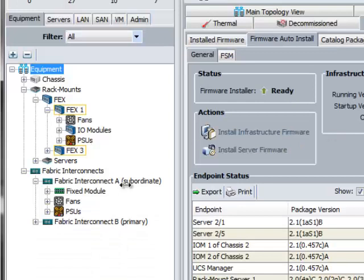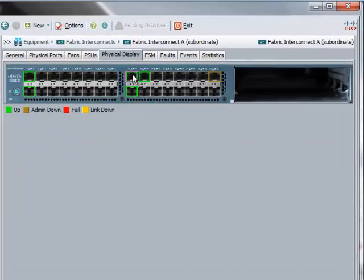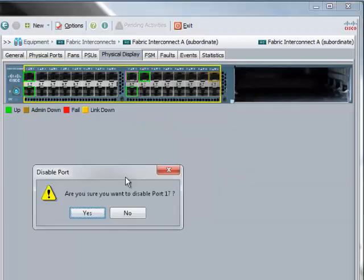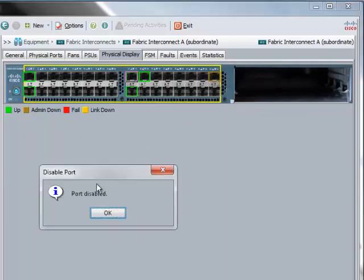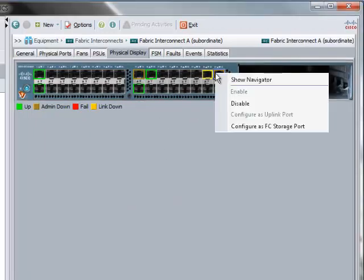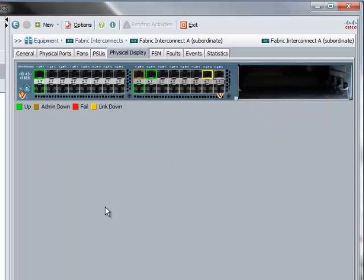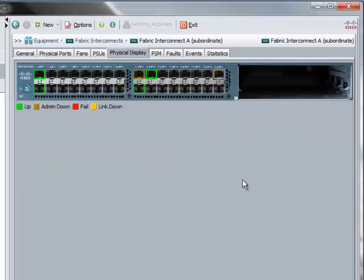Before upgrading firmware on the Fabric Interconnect, we will disable all the uplink interfaces, both Ethernet and FC, on the back of Fabric Interconnect. This will ensure there is no disruption in the server traffic while backup Fabric Interconnect is getting upgraded and rebooted with new firmware version. Based on the Fabric Failover or NIC Teaming, all the server traffic will automatically use the primary Fabric Interconnect.